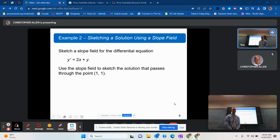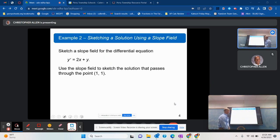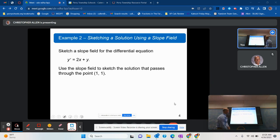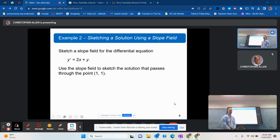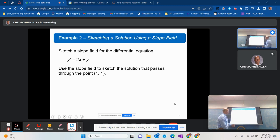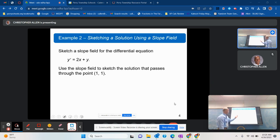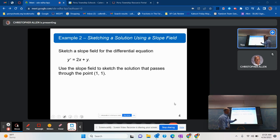My second example is on something called a slope field. This is a particular differential equation that we would not be able to solve using our techniques. We can use a slope field to get some idea of what the solutions look like. They ask us to sketch the particular solution that goes through the point (1, 1).